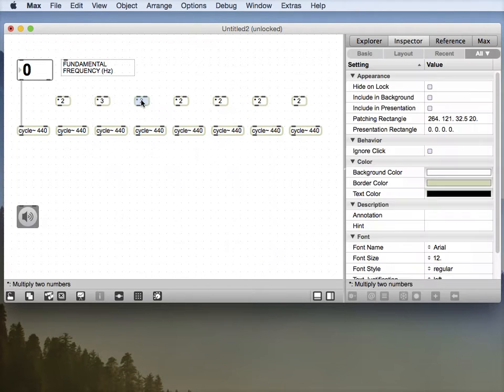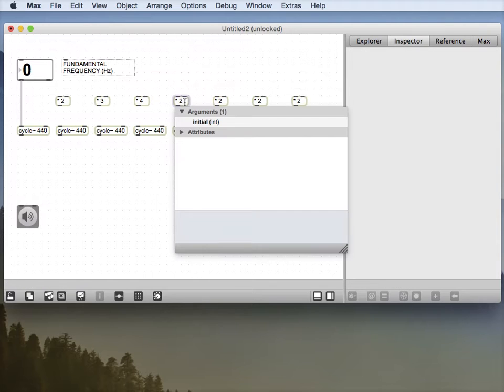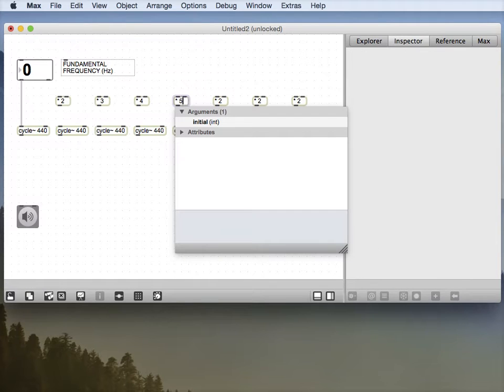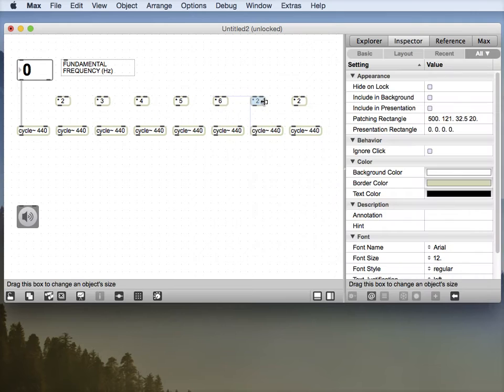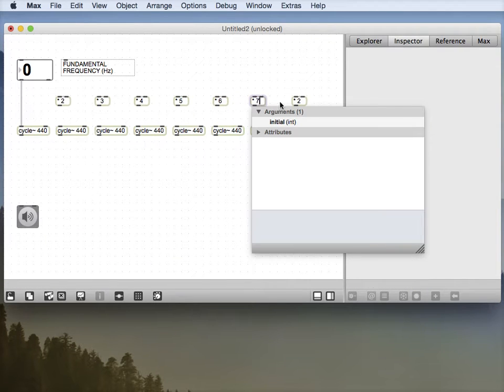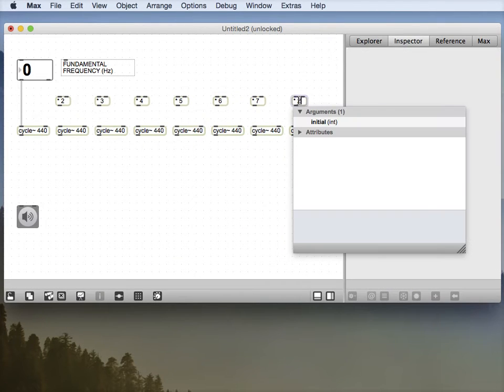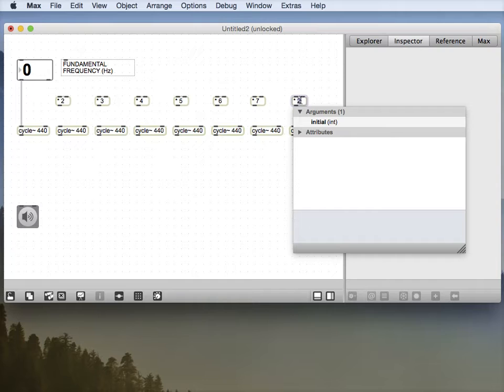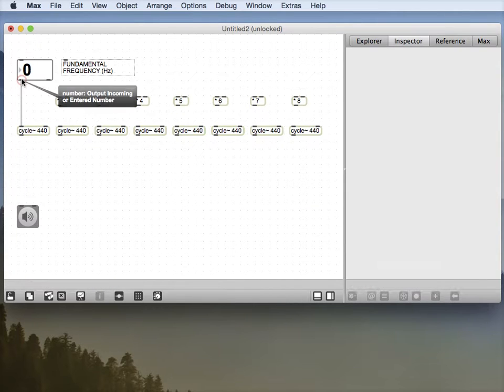And we need to change these to multiply by three, multiply by four, multiply by five, multiply by six, multiply by seven, and multiply by eight.